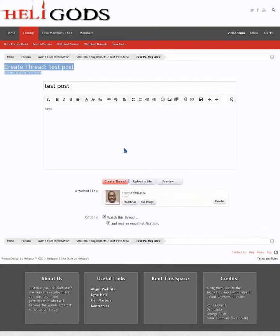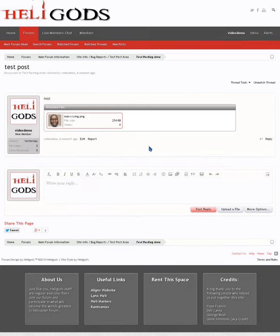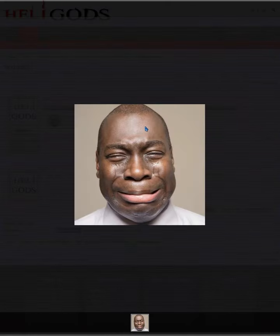That automatically puts it in as a thumbnail, so let's take a look at that first. There we go, there's our text, there's our thumbnail, click on it, image comes up.